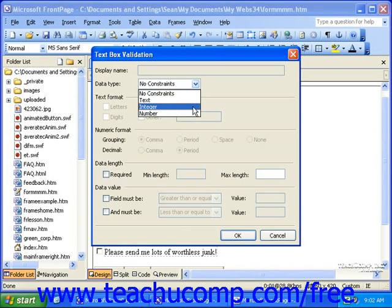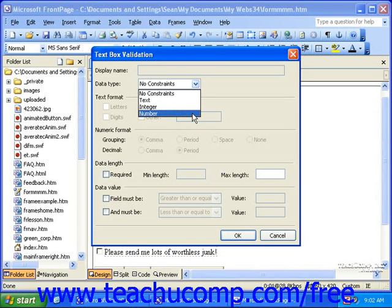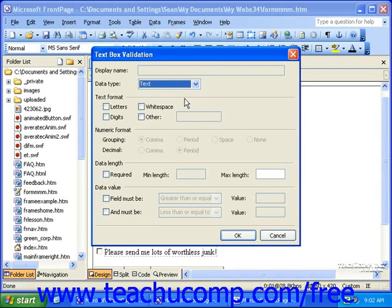If you select integers, this means whole numbers only, such as 1 and 2, but not 1½ or 1.5. If you select number, this can be any number at all. If you select text, then you must select a text format — either letters, digits, whitespace, or other — or you can select more than one.